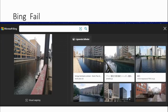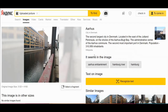Bing failed completely — it came with some suggestions, but none of them was actually where this was. Now I'll show you Yandex. I uploaded the same image to Yandex, and it suggests Aarhus Embankment, Hamburg River, Hamburg.